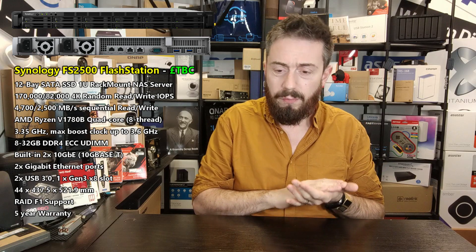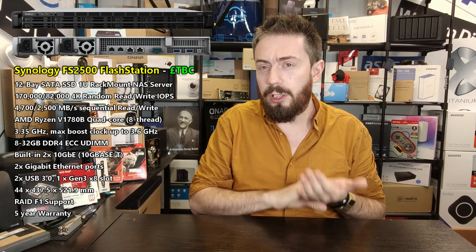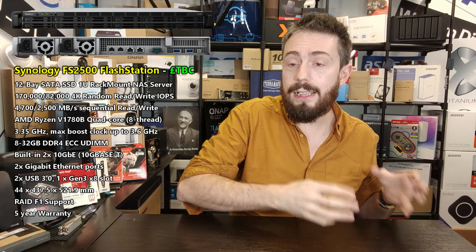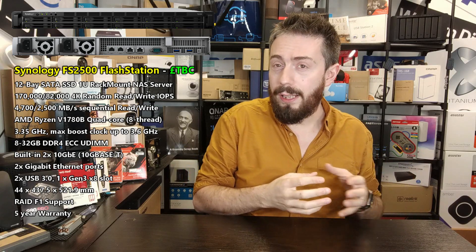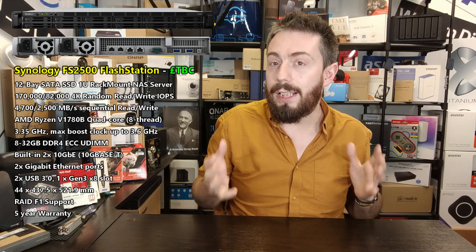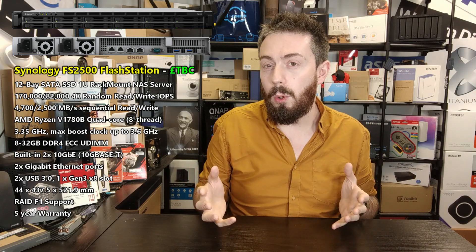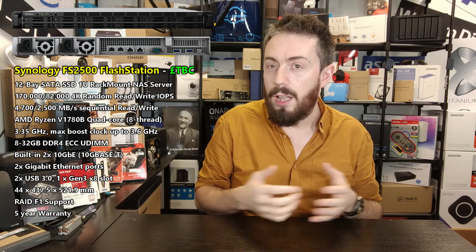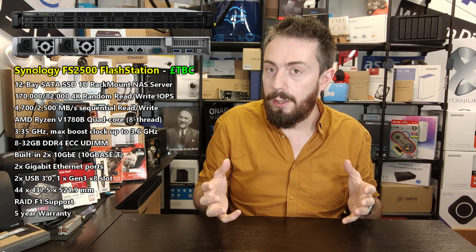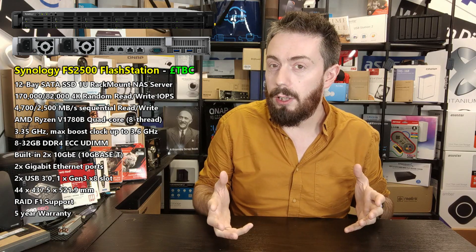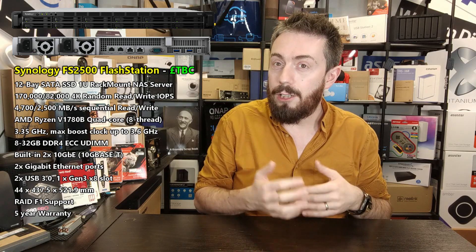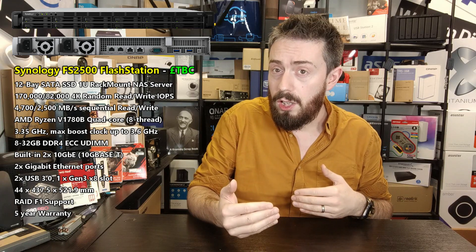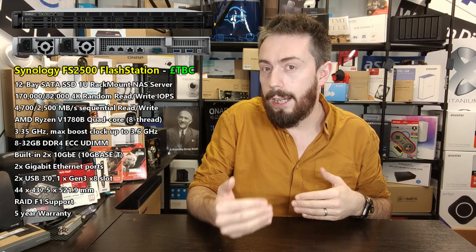Again, this is a SATA SSD platform. That will still comfortably max out those two 10GbE ports, I believe, and fully saturate those. So again, having that upgrade slot there on the rear is going to allow you to add further slots there as needed.